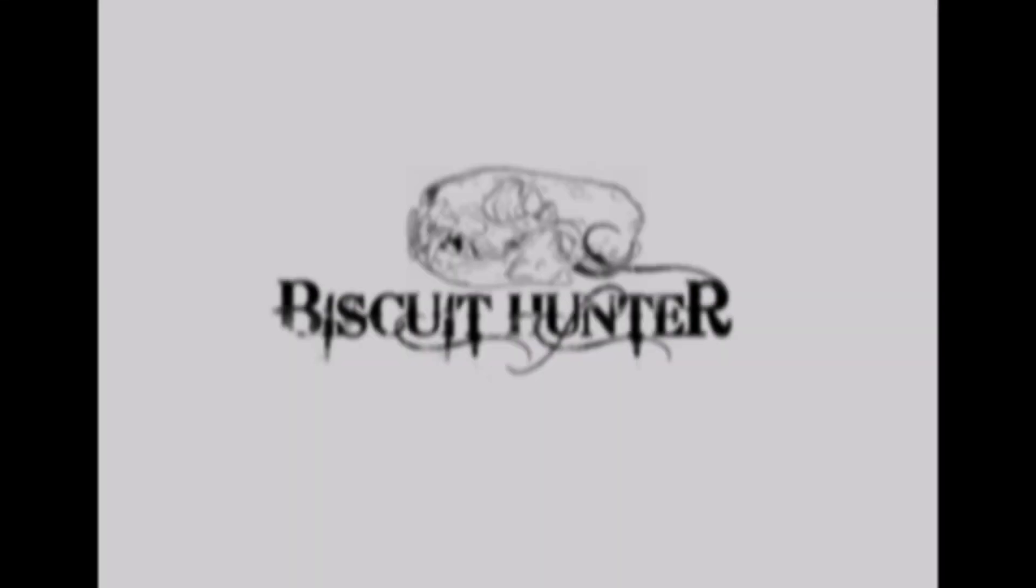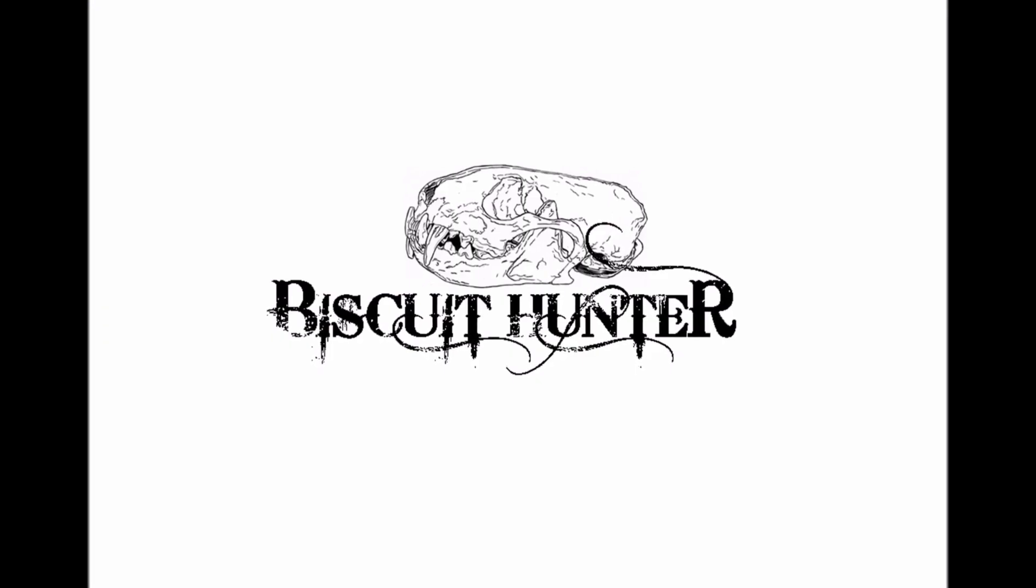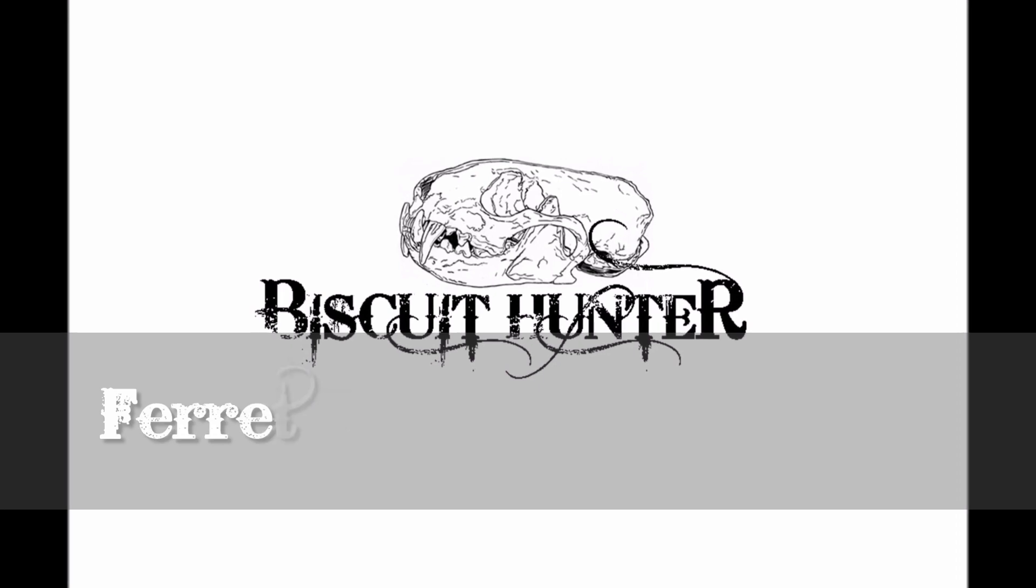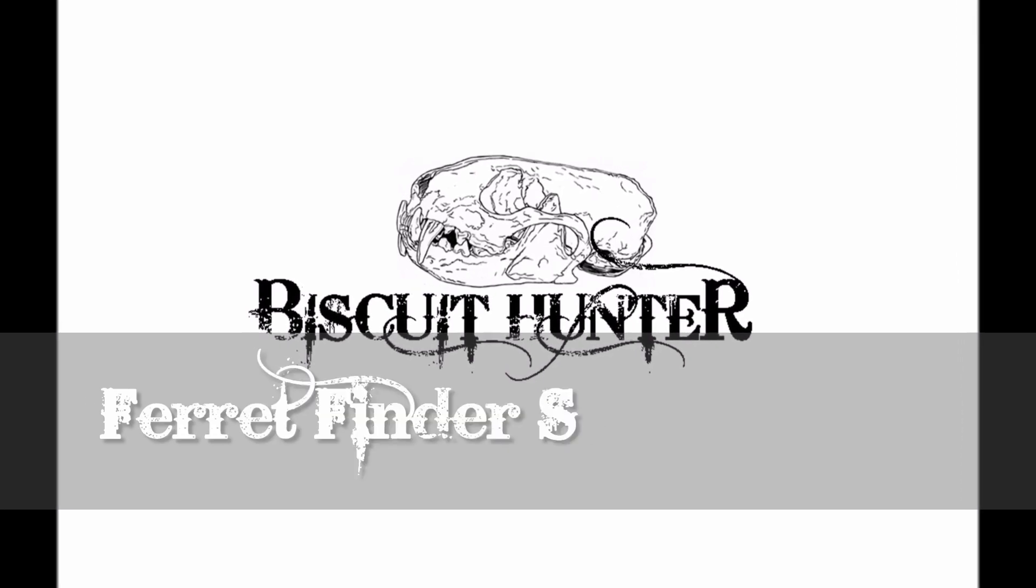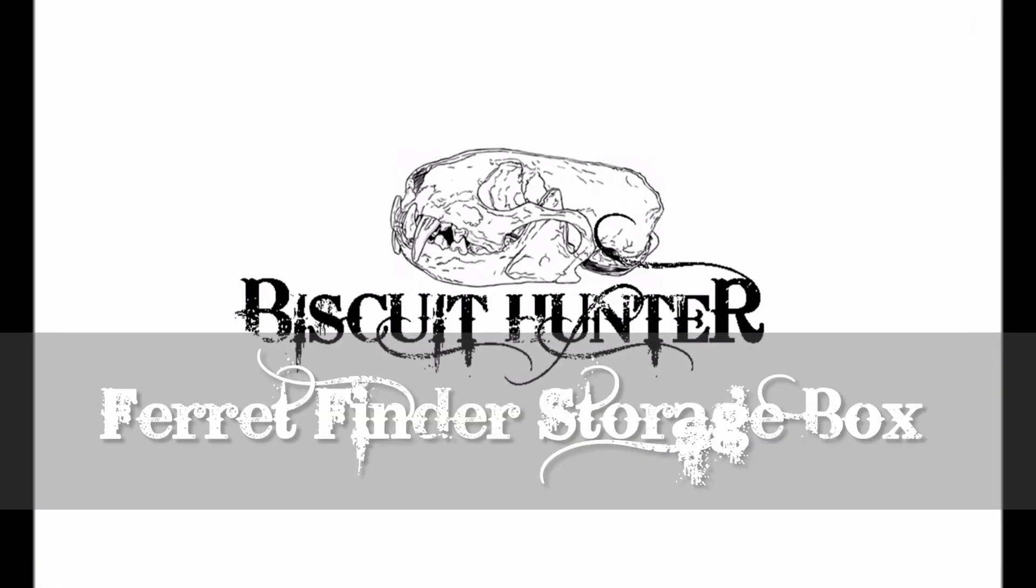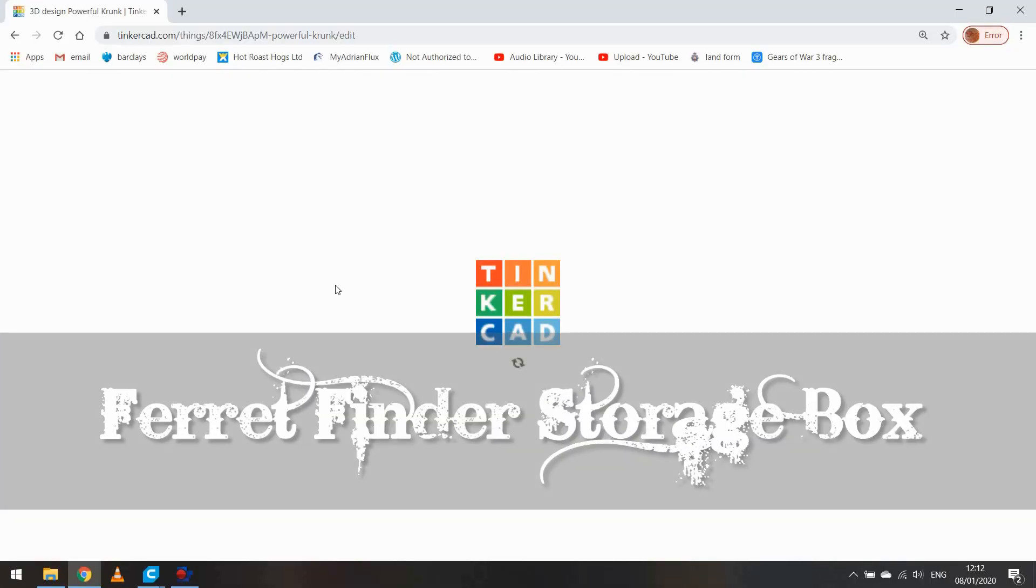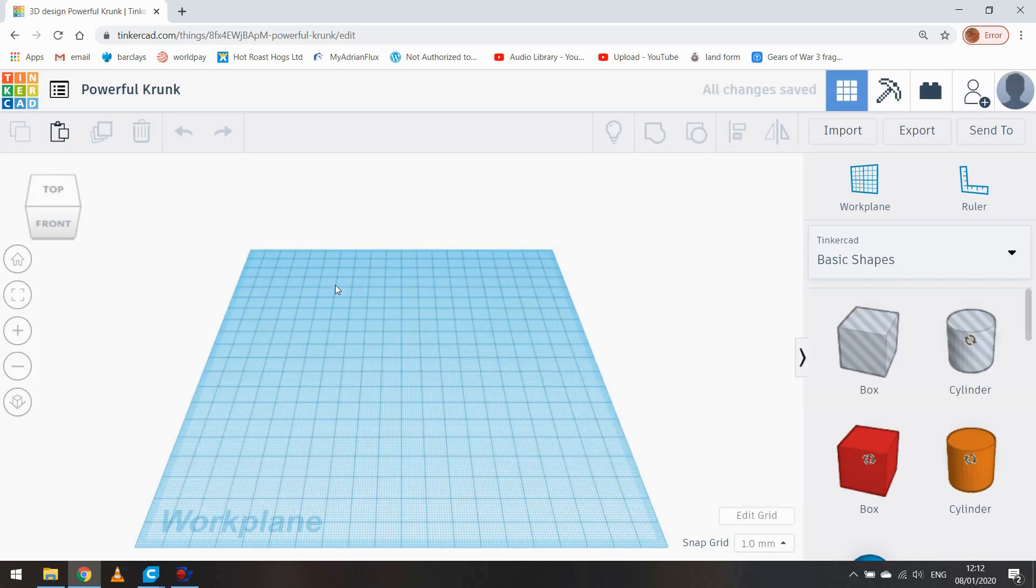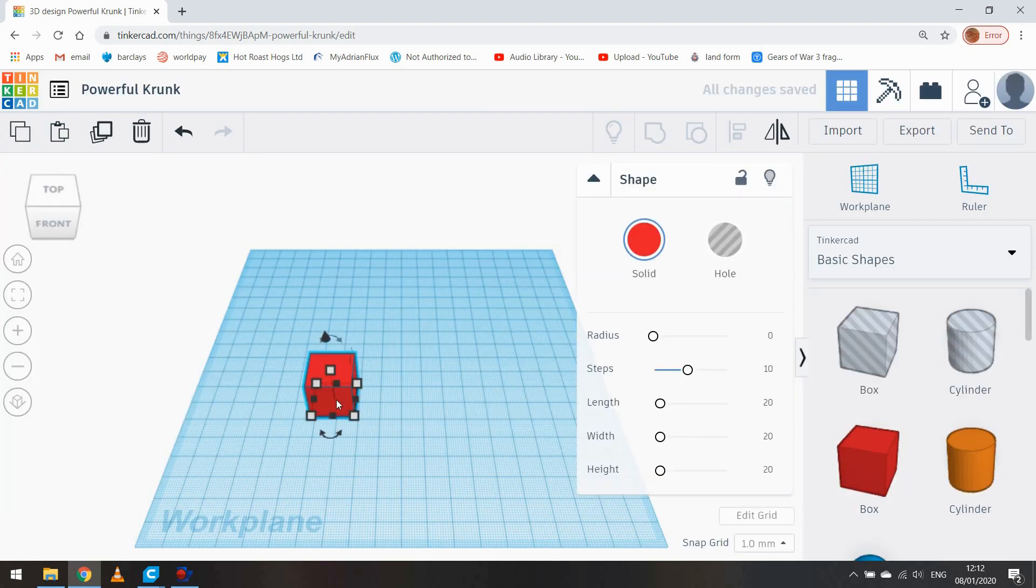This video is going to be completely different to anything I've uploaded before. It's a little project that I've decided to undertake which is going to be a storage box for a ferret finder.